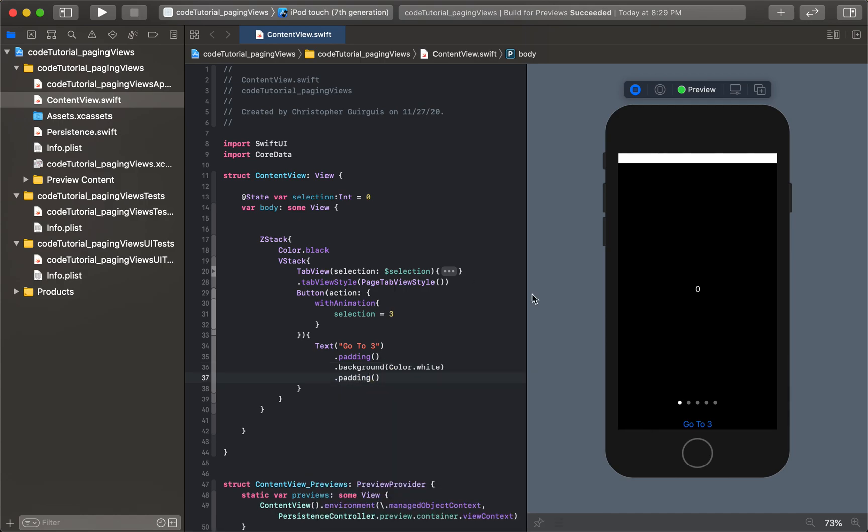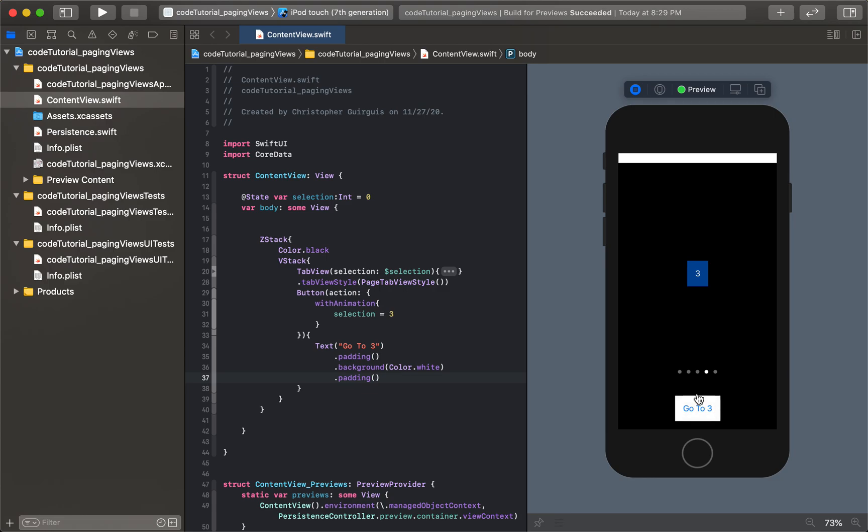Now we have something a little easier to look at. You'll see that when this runs, I can actually click here and it programmatically brings us to three. So we can programmatically move, we don't actually have to swipe through everything. You'll even see that update occurring right here.